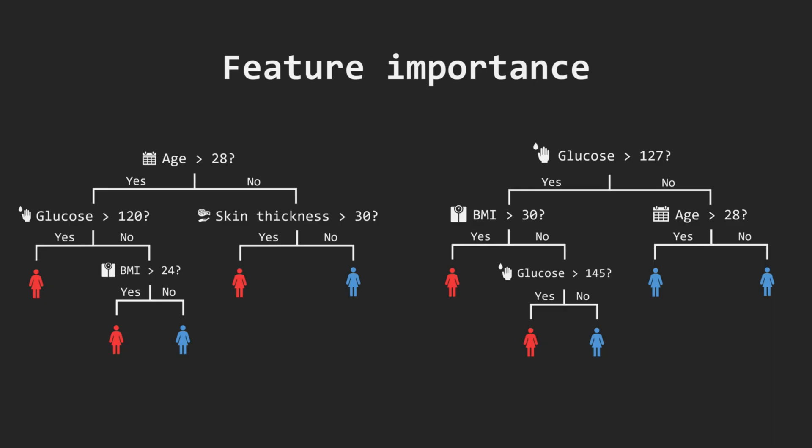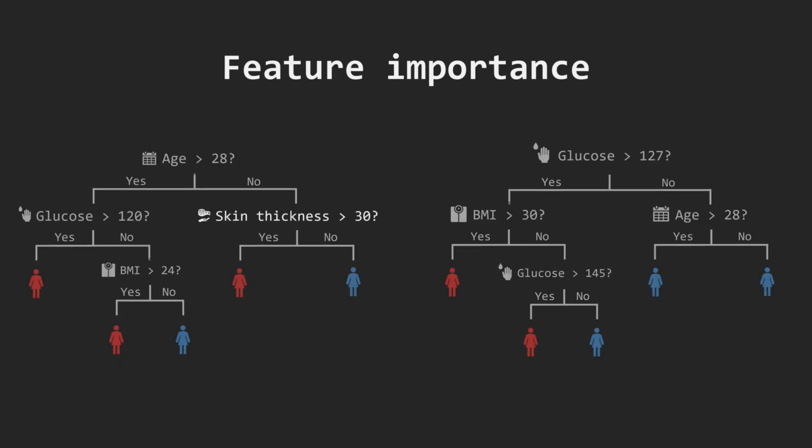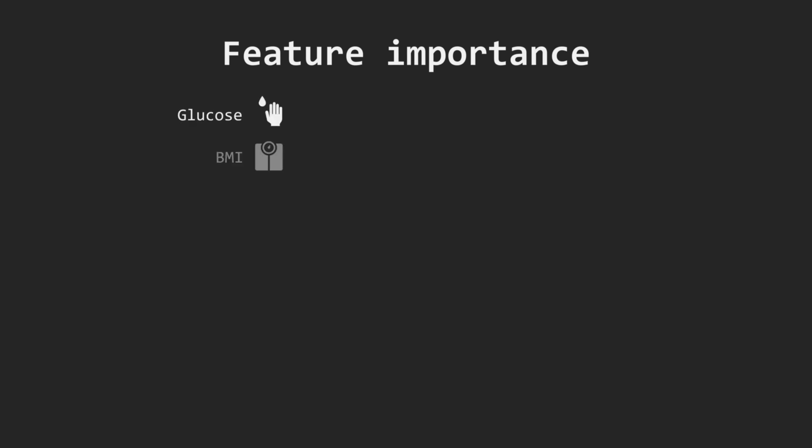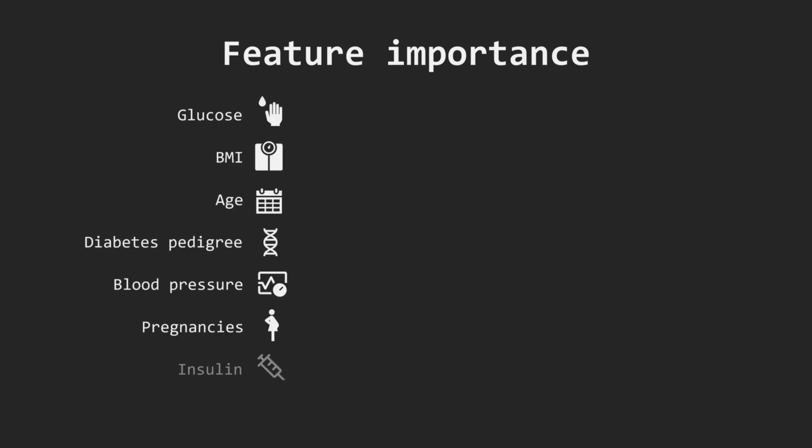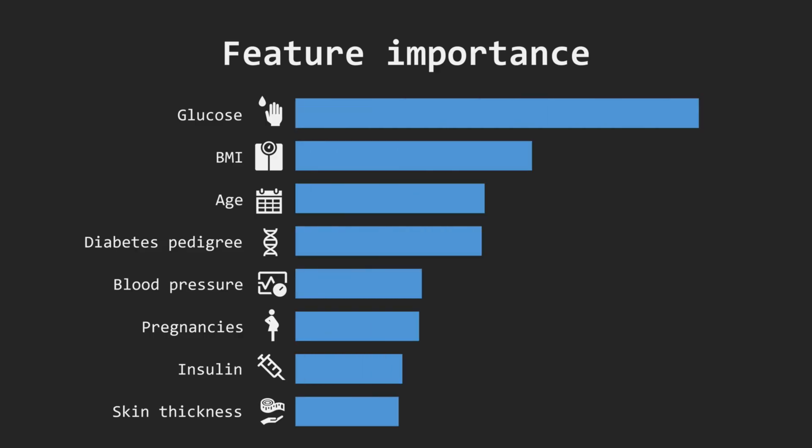We can see that some features appear more often in trees, some less, some almost never appear in trees. Also, some features contribute more in splitting data to more uniform groups than others. The higher the contribution, the greater the feature importance. For our Pima Indians diabetes dataset, we see that glucose and BMI are much more important when diagnosing diabetes than insulin or skin thickness.